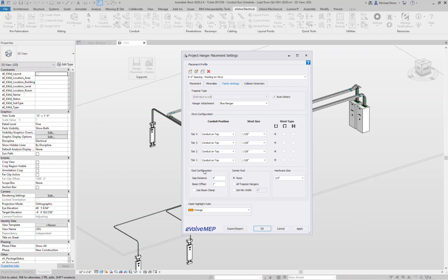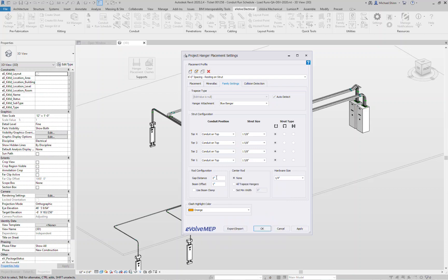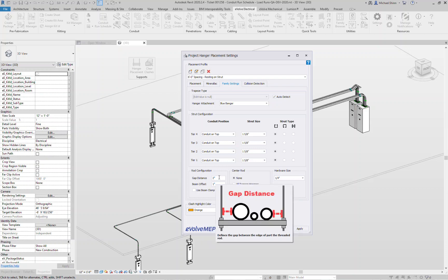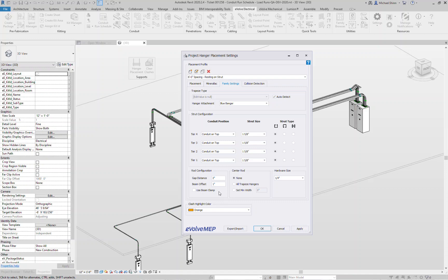Your rod configuration. So your gap distance, where is the outside conduit to that nearest rod, what's that spacing going to be, say two inches. Beam offset, so we are detecting if there's structural framing in the model or in your linked model. So if the rod were to hit an actual beam, what do you want the tool to do? It's going to automatically move the rod over and find the edge of that top of the beam.